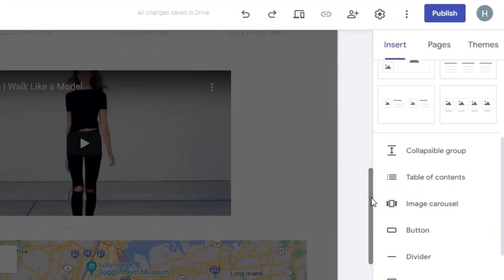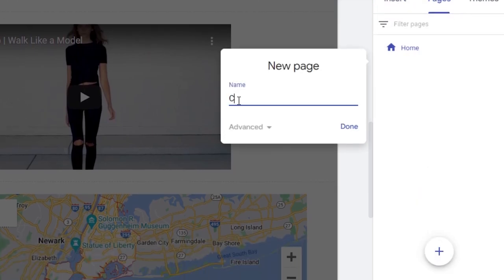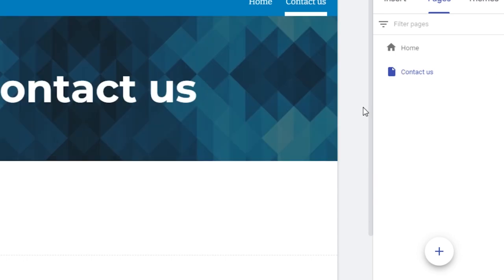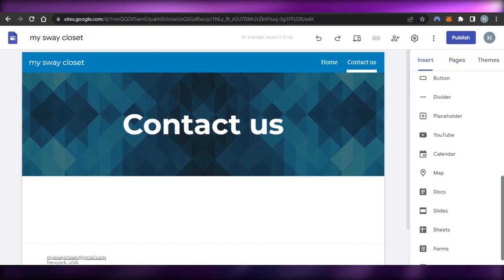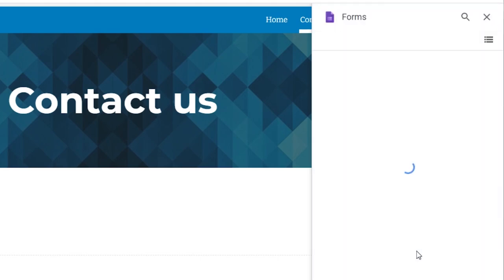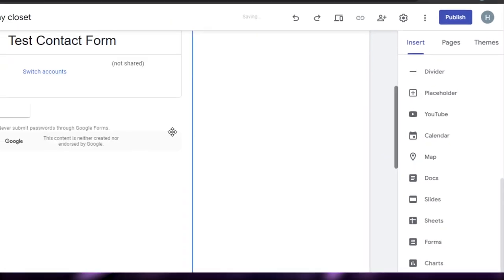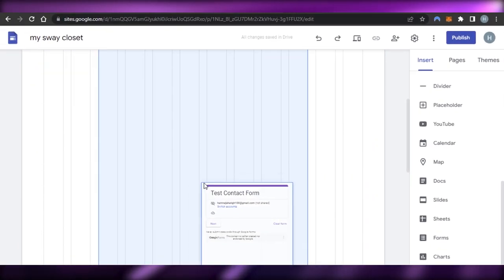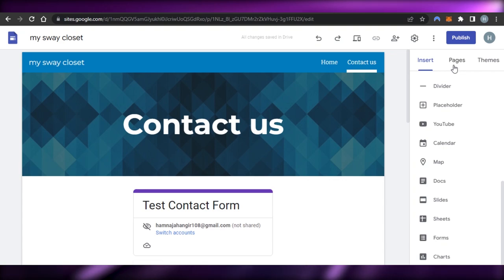Now I'll move on to pages. You can see we have one page — I'm going to add another page called 'Contact Us' which will contain a form. Click done and a new page will be created. In the Contact Us page, I can embed a form. I'll click on Forms and it will open my Google Forms. You create a form first and then add it to your website. There is already a video on the channel about how to create a Google Form. I'll insert the form and place it on the page — the Contact Us page is now complete.